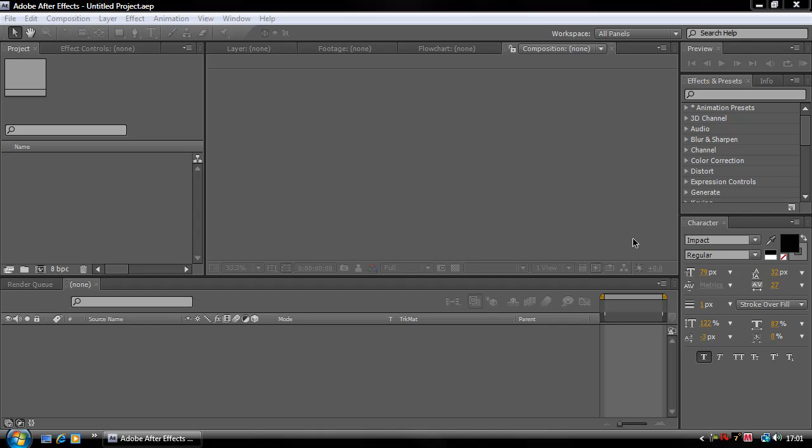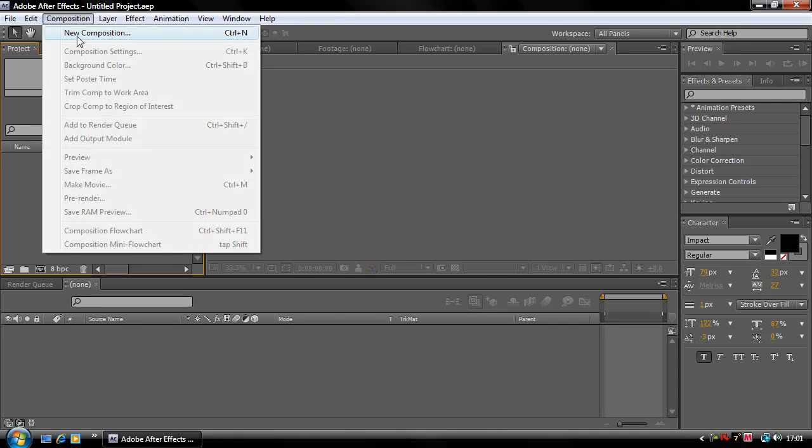Okay, so today we're going to be doing motion tracking in Adobe After Effects. This is basic. The video you saw at the start was only two seconds long because I didn't want to make the file size too big. So first of all, you can open up After Effects.